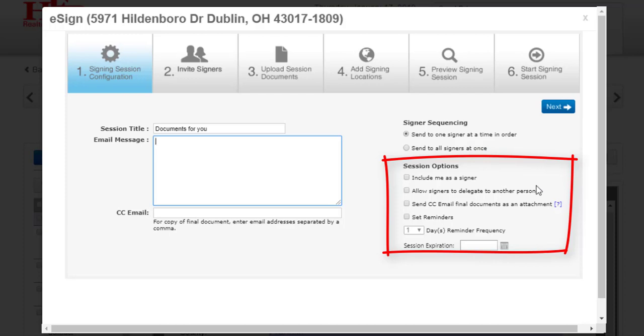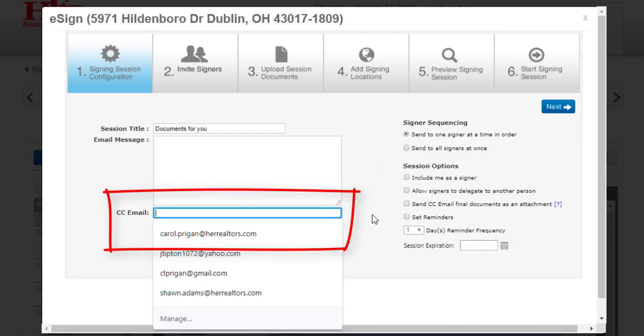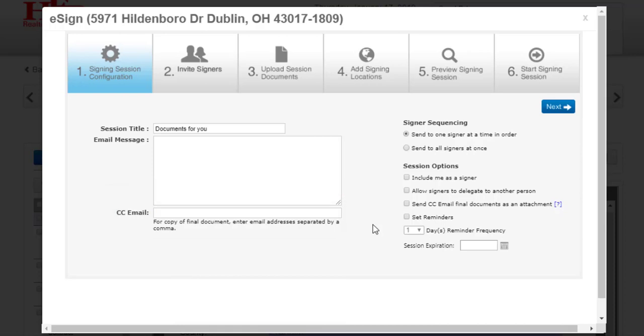Other options include Send CC email final documents as an attachment. If you check this box and put an email address in the CC email box, a signing completed notification will be sent to the addressee and the documents will be attached as PDFs instead of located in a link. Click Next to go to the next step.